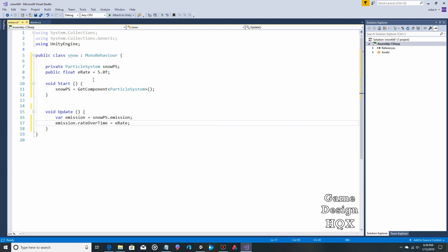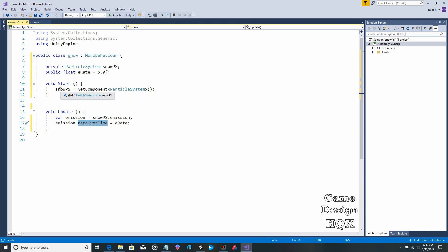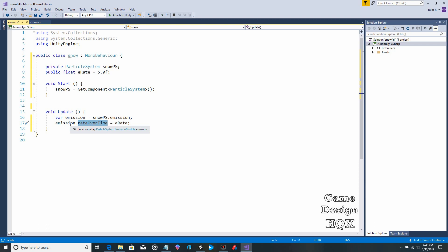And this is where we actually apply. So now we take that emission dot rate over time equals E rate. So that's where we finally take this and we apply it to the rate over time. So like I said, you have to go a couple steps. You have to associate the particle system with snow PS. And then you have to drill down to the emission portion of snow PS. I think it's actually considered the module, but that's okay. And then within emission, you then get to the rate over time. And now you can modify the rate over time. Like I said, I really don't like it. It's not that bad. It's still only five lines of code. It's just that the logical leap, it takes a little bit more explaining rather than just banging it out in one line, saying particle system, dot emission, dot rate over time. Whatever reason, can't do it.